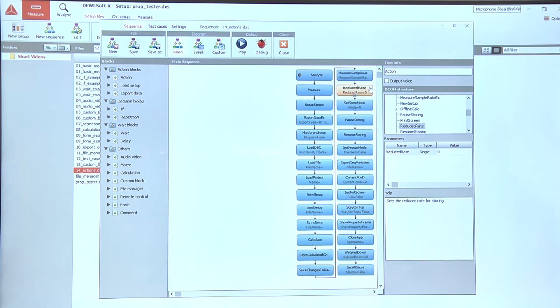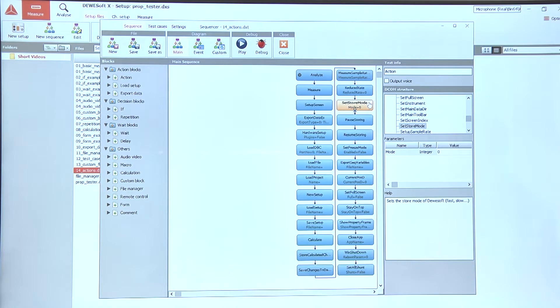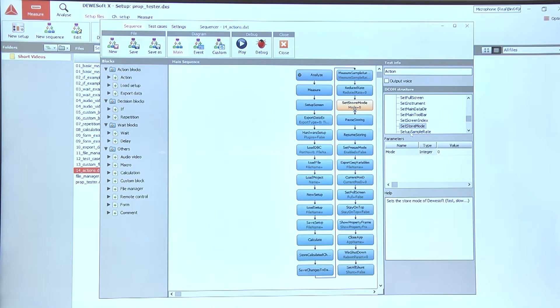We can of course also change the reduce rate by using the reduce rate action, and also if we are changing the fast or slow storing type we can use the set store mode to set to one of those.